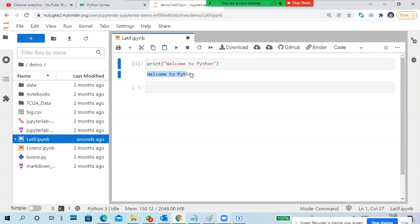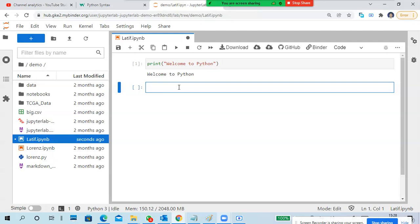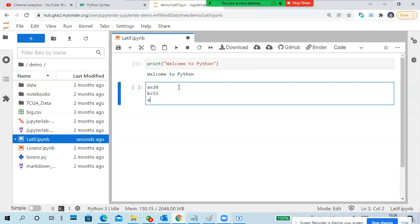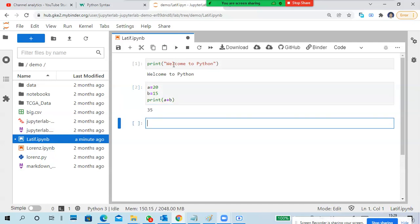There is an execution button - can you run it? Run it. You get an output here. For example, I'm doing: a = 20, b = 50, then print(a + b). I have put three statements - a value, b value, and a print statement.